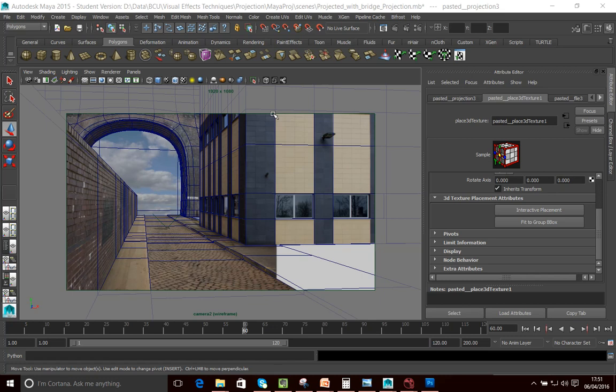So the first thing I want to do is explain what camera projection is. You're already familiar with, in Maya, using UV mapping, where you'll unfold a model onto a flat surface and then create a texture for it. Well, this is a different approach.